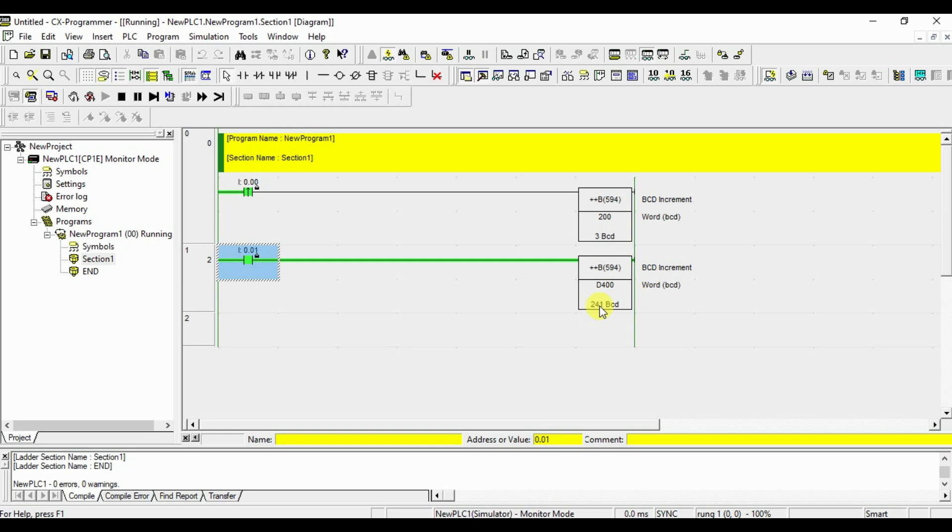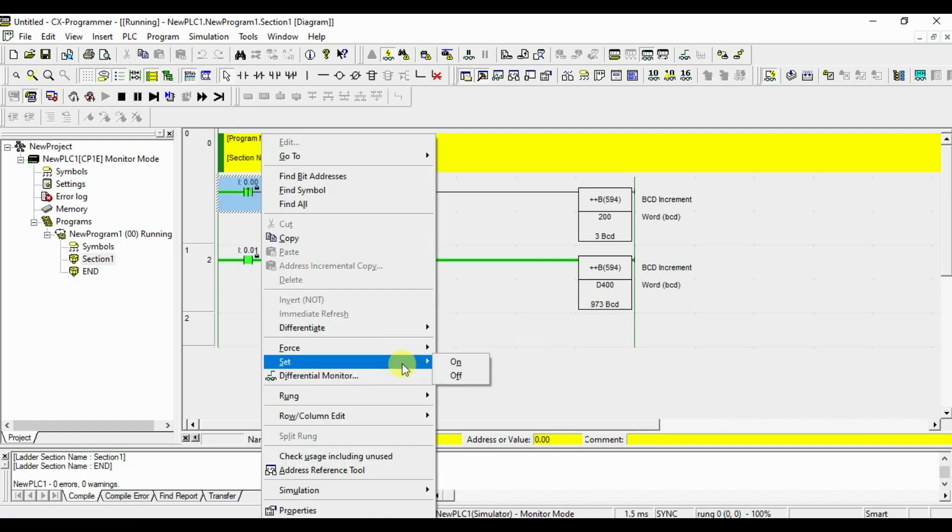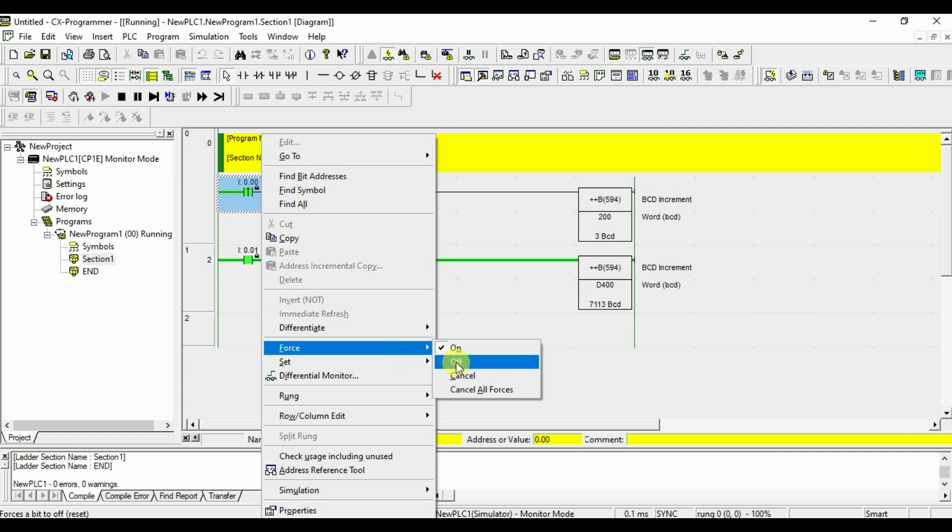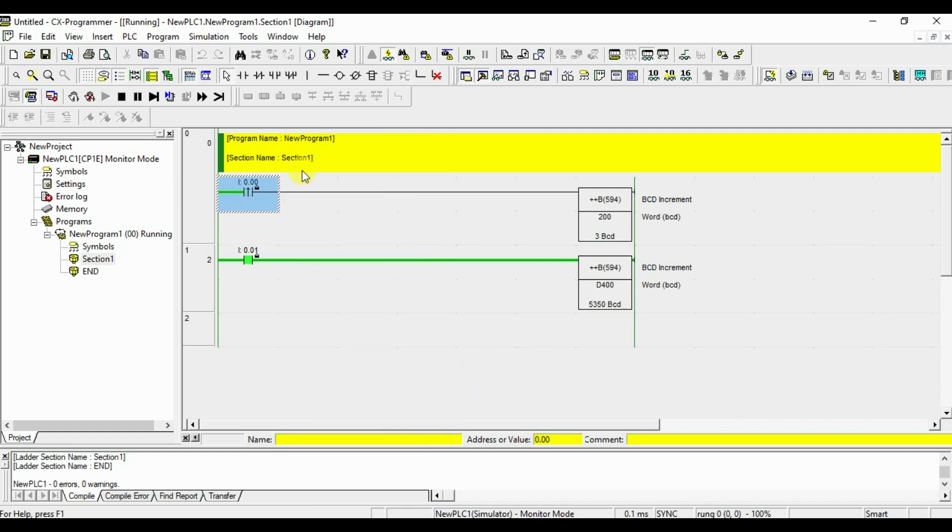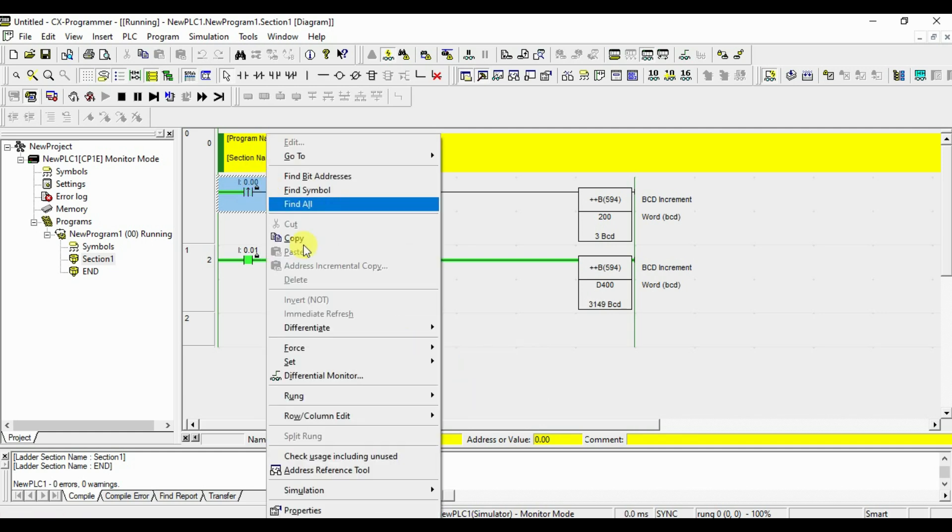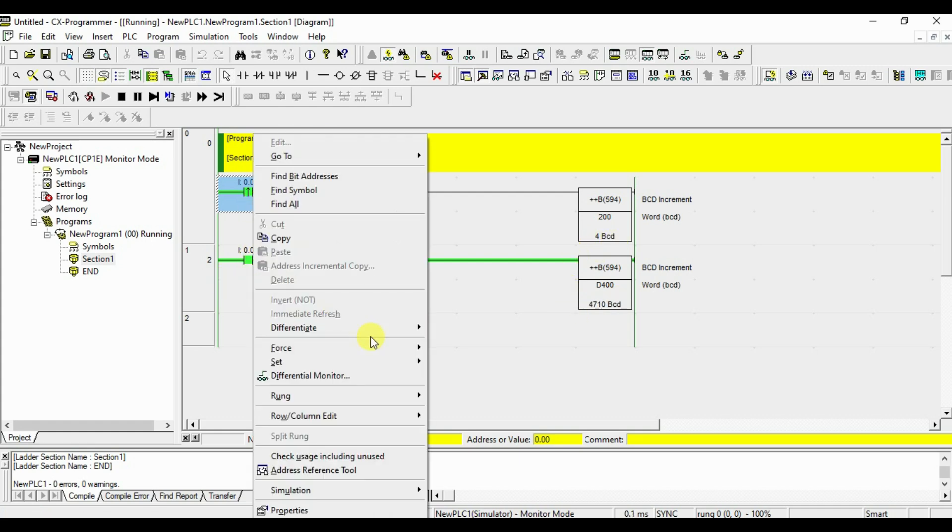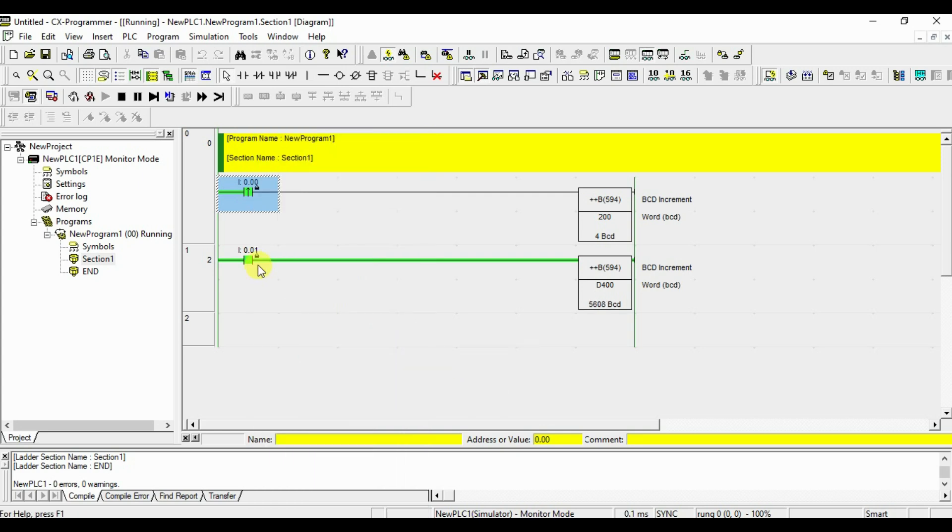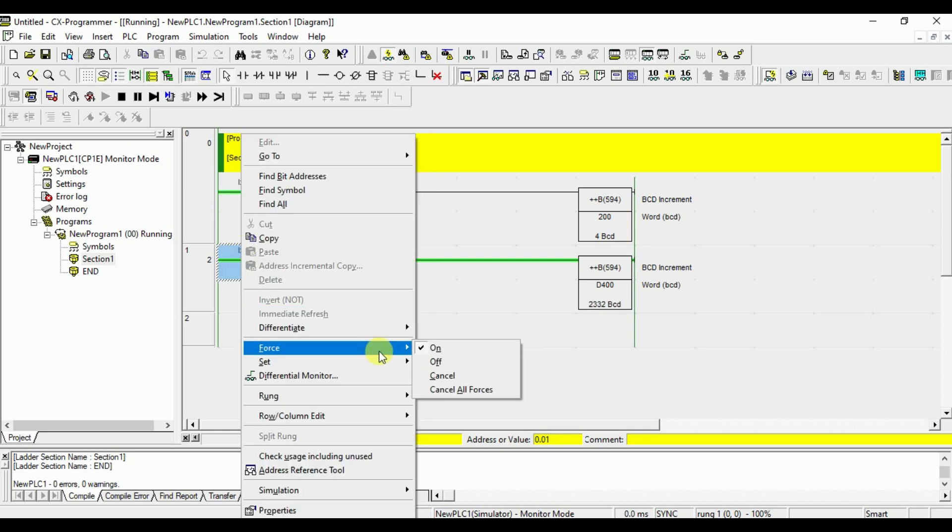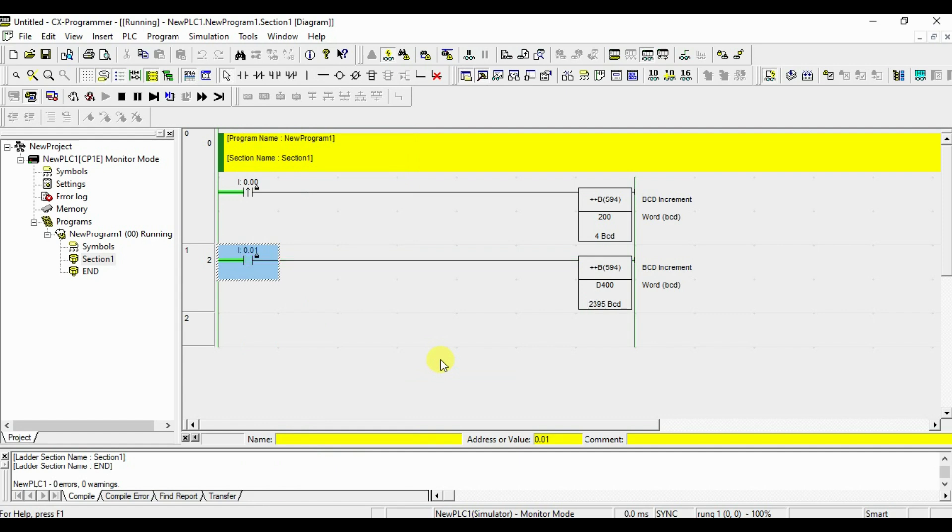But whereas in the binary increment, we had a huge range 64000. Since it is a BCD increment, we have a less range that is 999. This is for every increment, it will increment the by 1, increment by 1. But here it is continuous because the signal is continuous. If you turn off, it will stop where it is currently running. Look at that. That is it 2395.